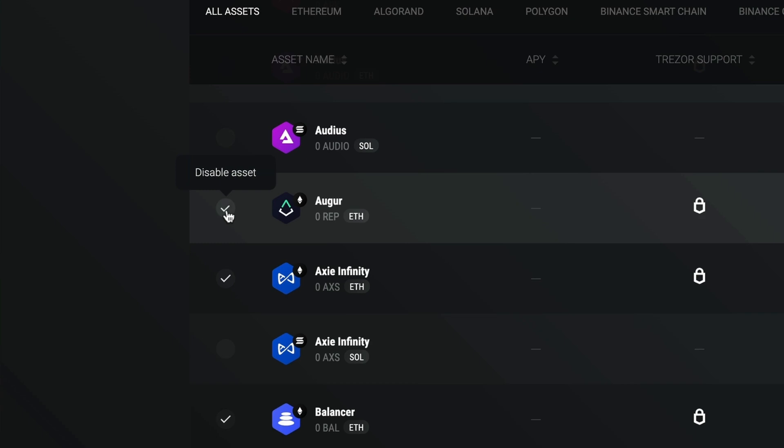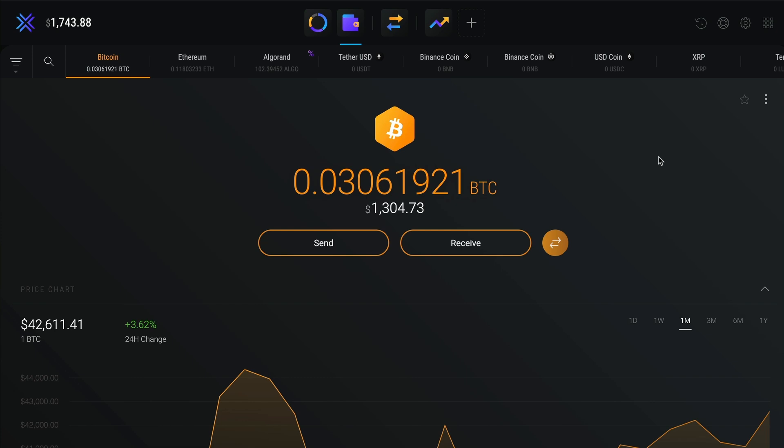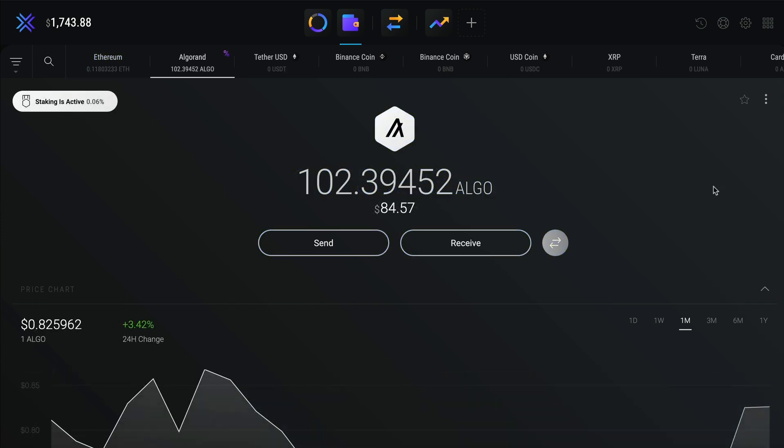If you no longer want the asset to show up in your portfolio, click the disable asset checkmark. Bitcoin, Ethereum, and any assets with a balance can't be disabled.